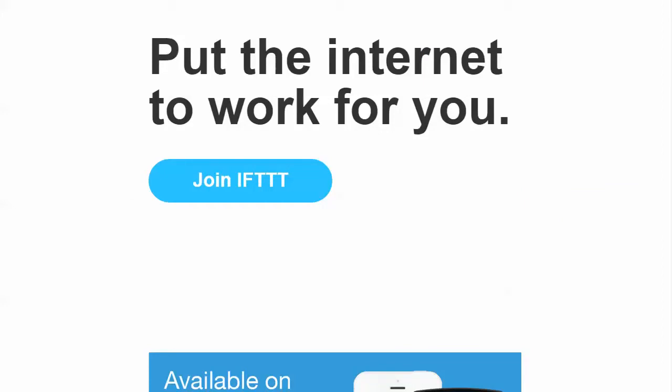Hello, this is Adam with Semantic Mastery. Today I wanted to talk real quick about IFTTT and how you can use it in your business.